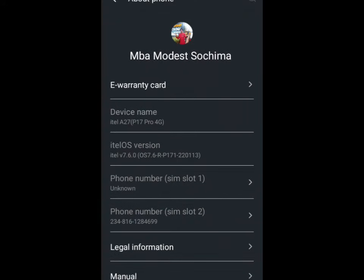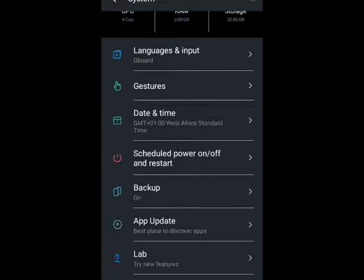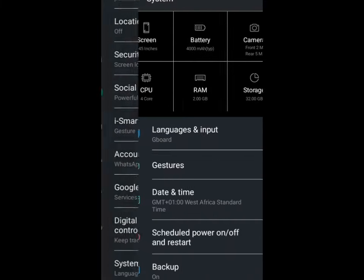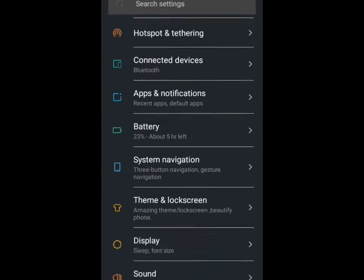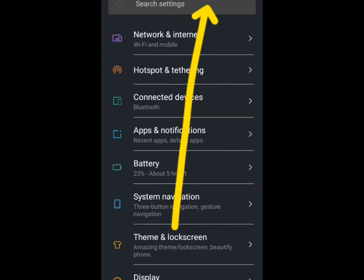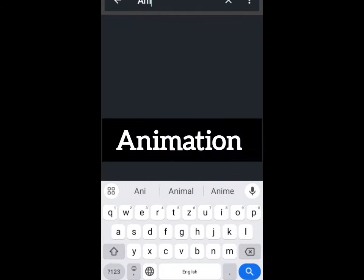Your phone might not be a developer yet, so just tap on Build Number seven times and your phone will become a developer. Now go back. Come to Search Settings here on the top of your screen and search for Animation.